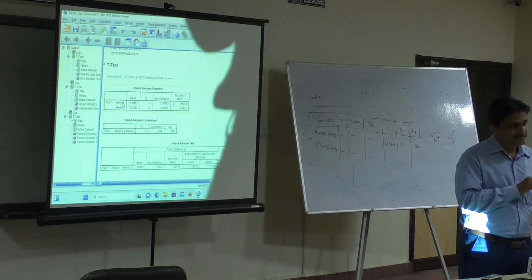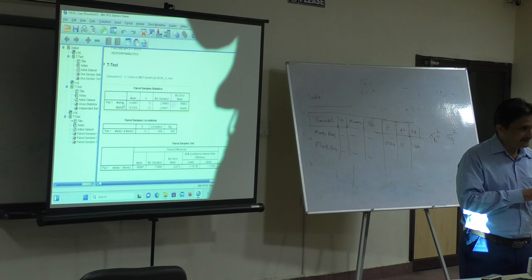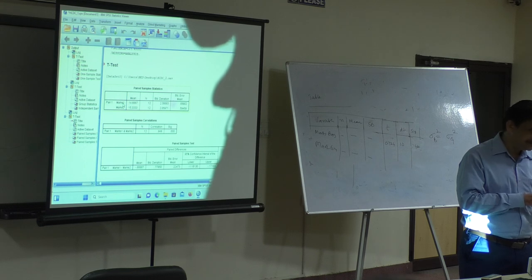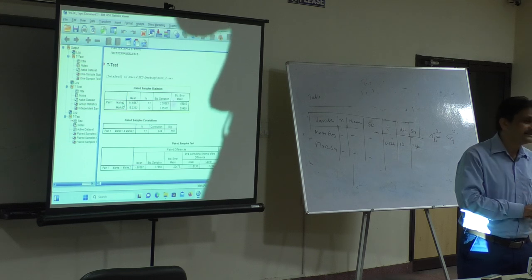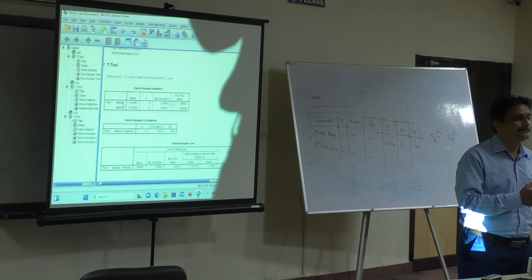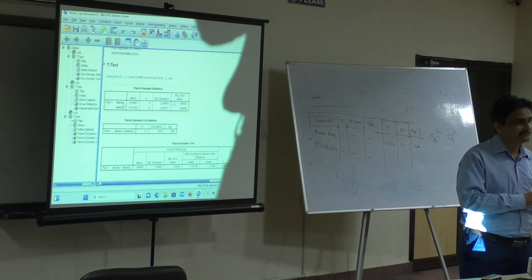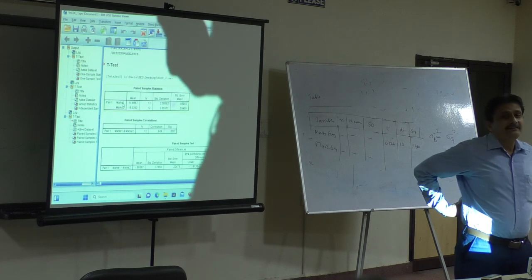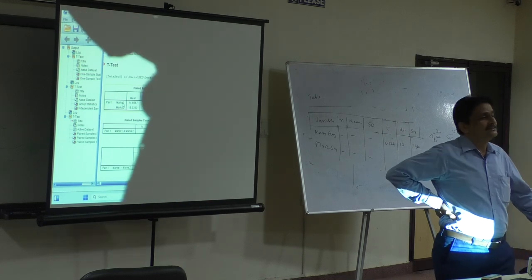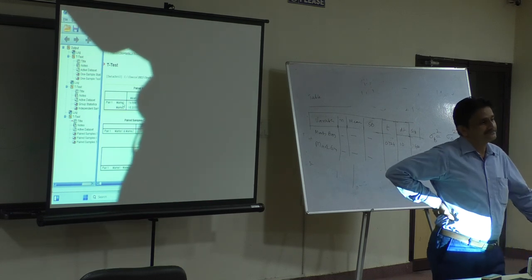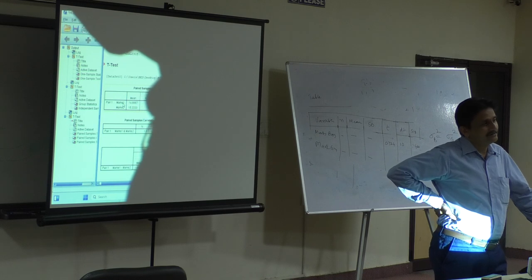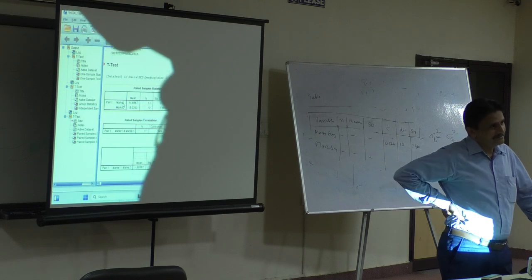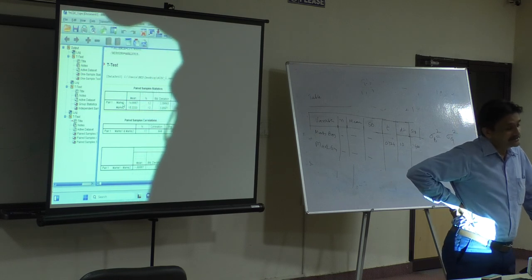Then nominal, ordinal, interval and ratio. Then we discussed about how analysis happens. We discussed about descriptive statistics and inferential statistics. Parametric, non-parametric.